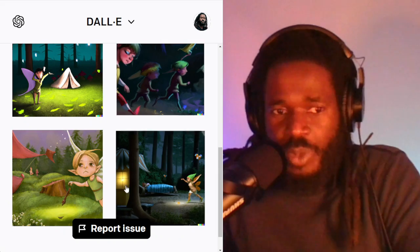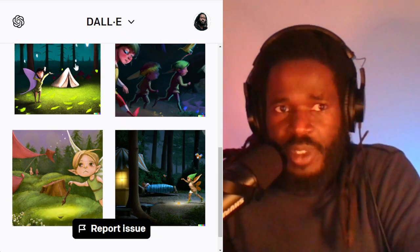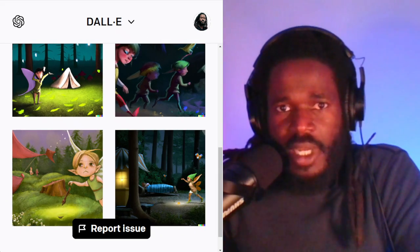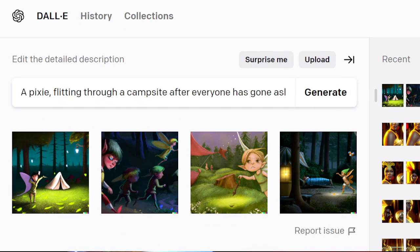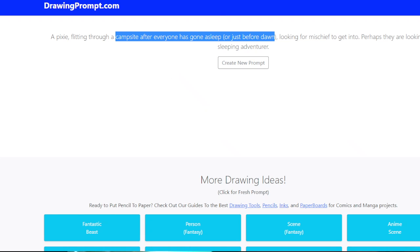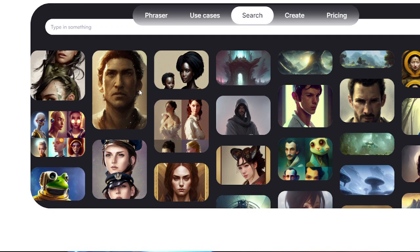So if you're using this as an entrepreneur, boom, now you've got some images. So let's jump to the next resource — that was DrawingPrompt.com. We'll go to the second one, which is Fraser.tech.